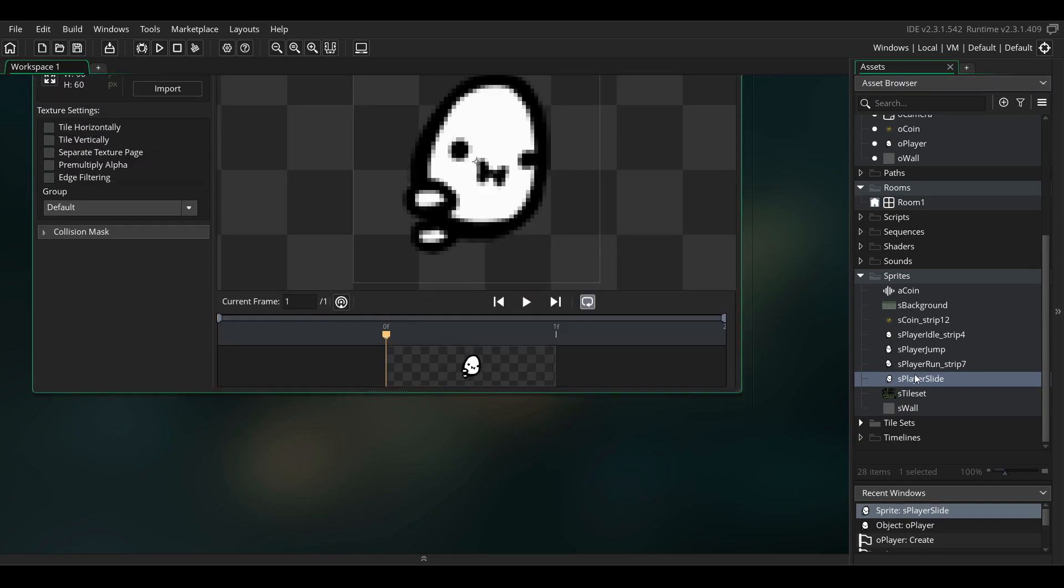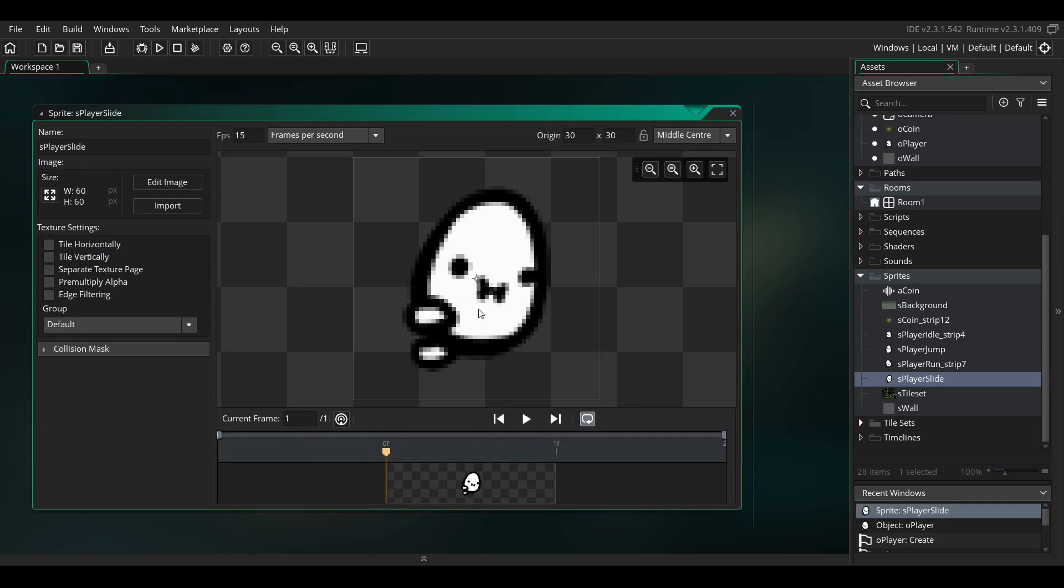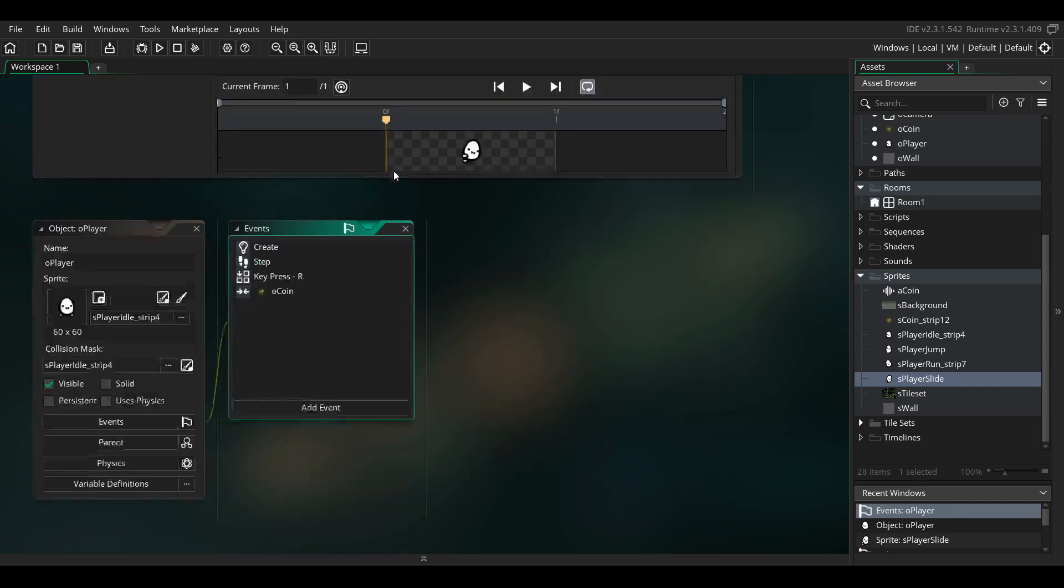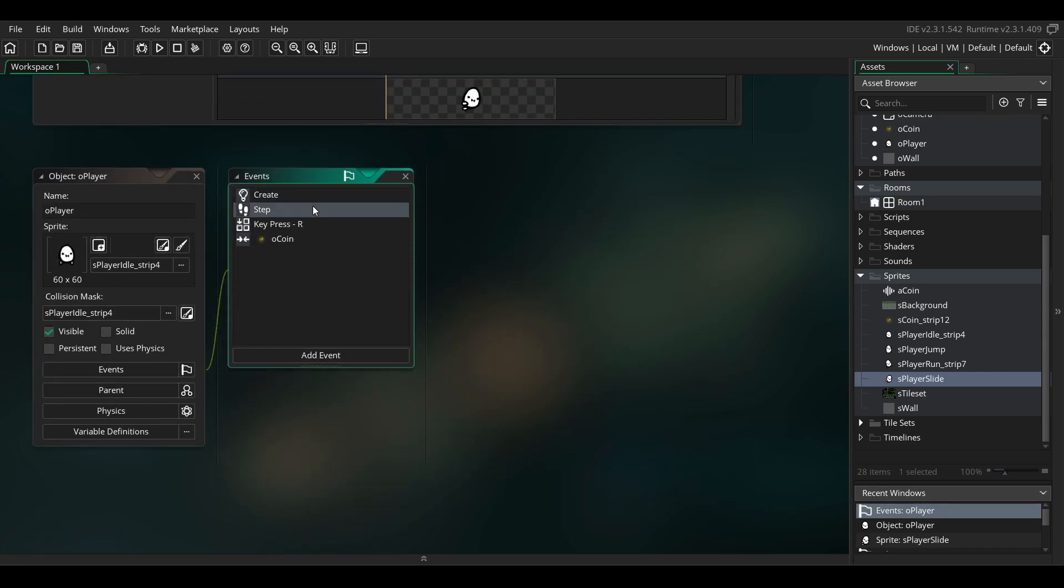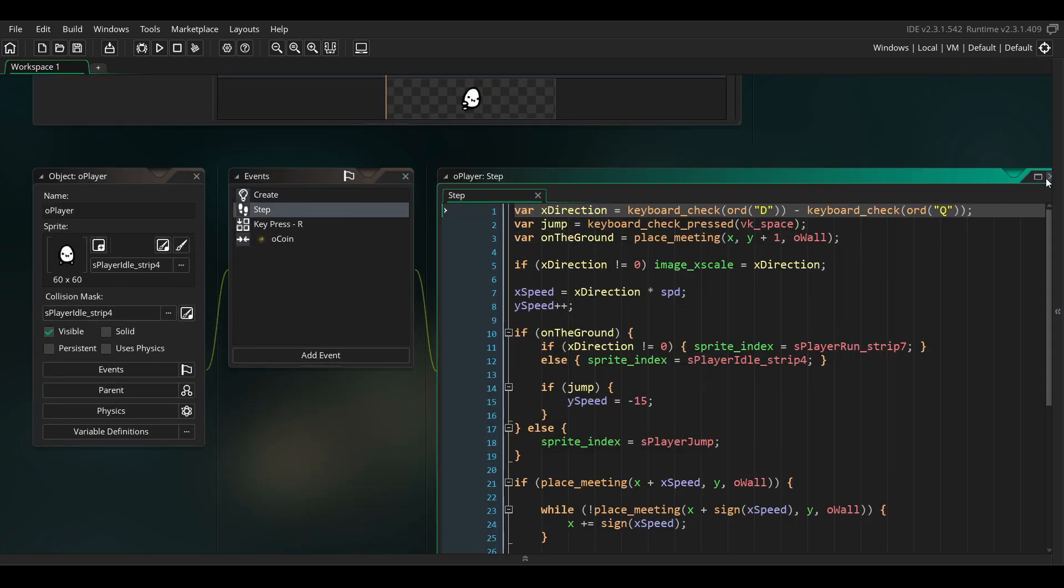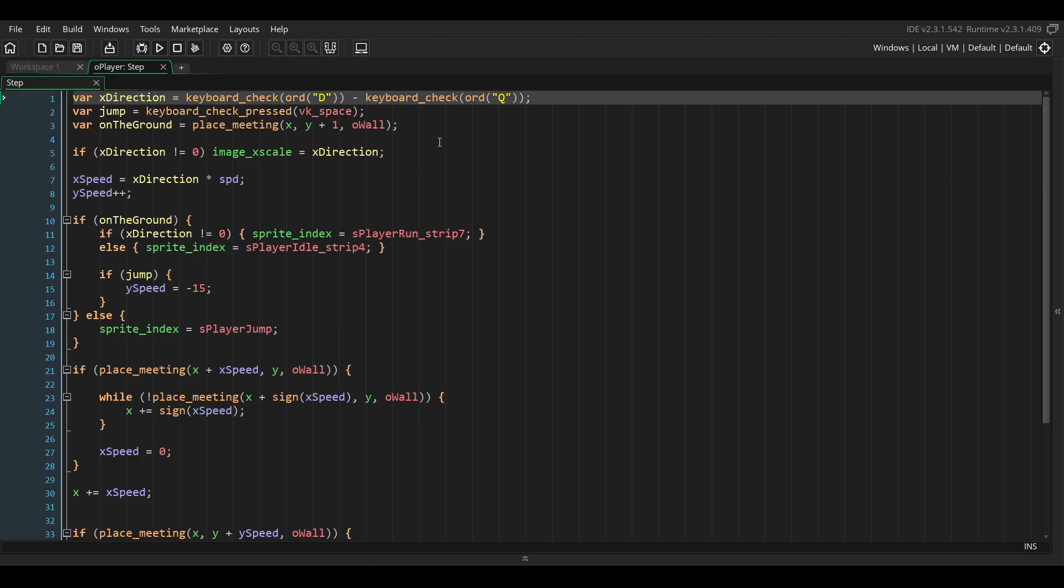First I've imported the slide animation that I've added into the platformer assets, and then we need to go into the player object and modify the step event of the object to add the code for wall jumping.